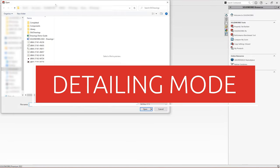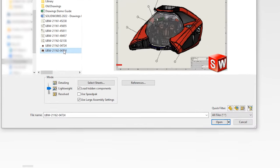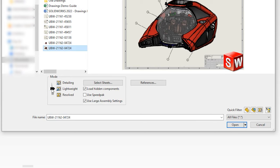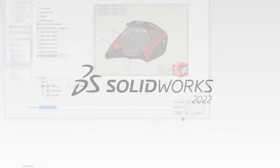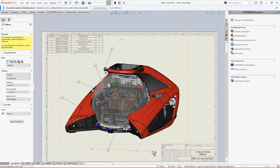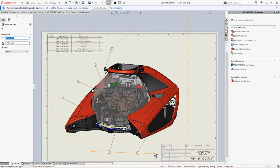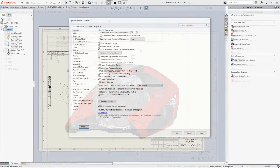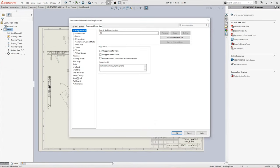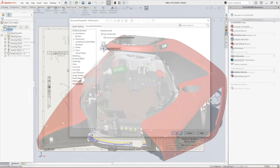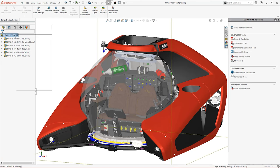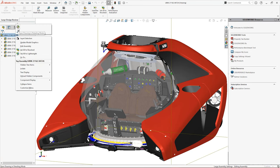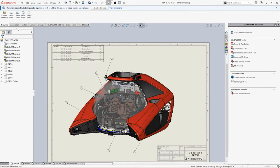In SOLIDWORKS 2022, detailing mode replaces quick view and with it you can now open any drawing regardless of which version of SOLIDWORKS it was saved in. You don't even need to have the model files on your machine. From now on, detailing mode applies on a per drawing basis and introduces two new options to the document properties to allow you to save the model data and standard views for detailing later. Huge drawings can be opened in seconds with detailing mode and even directly from assemblies in large design review.